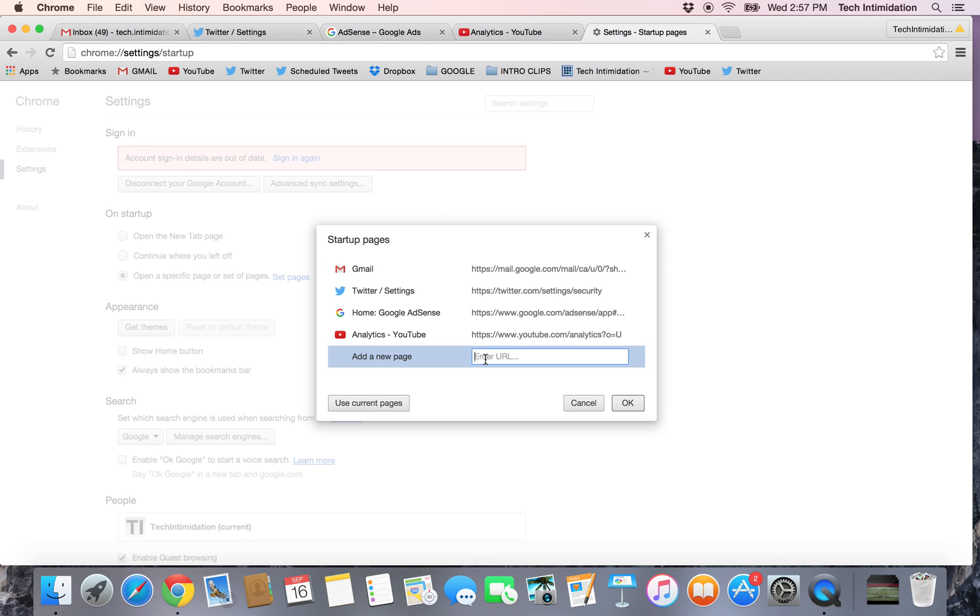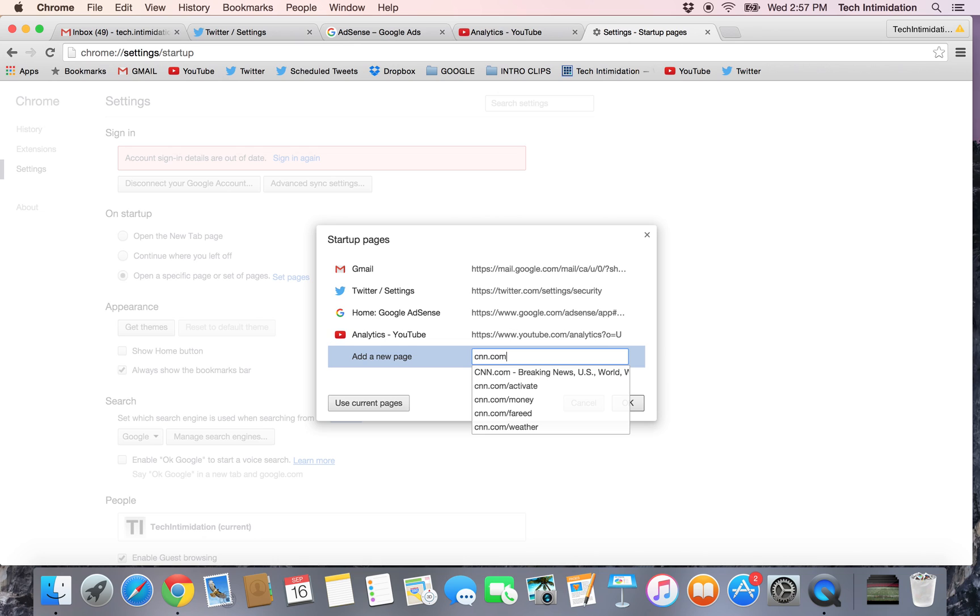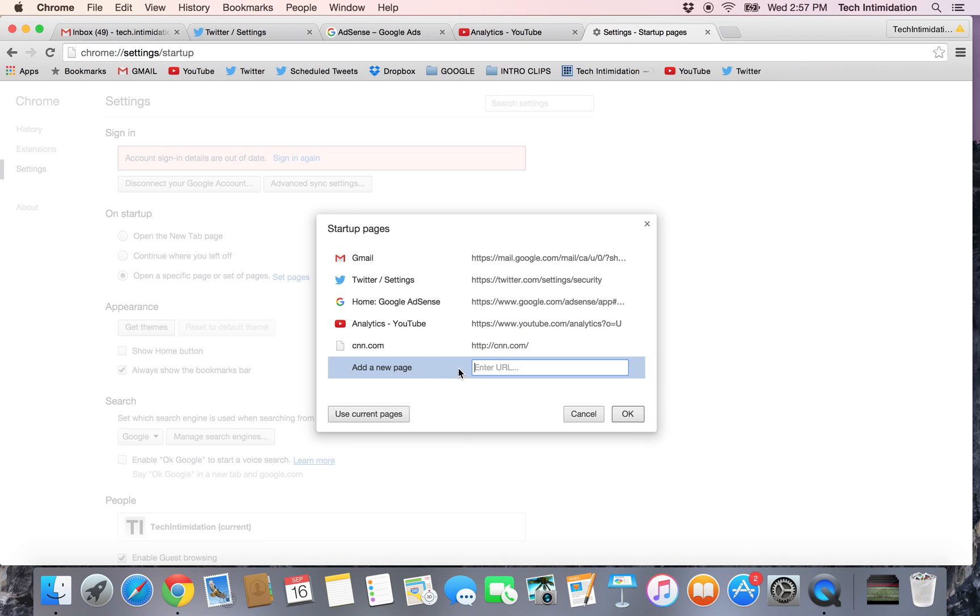Otherwise, you can type in specific URLs like let's say I wanted to go to CNN.com every single time for whatever reason. You can type them in and they will open every time Google Chrome opens.